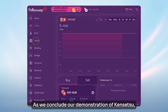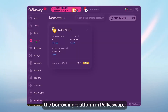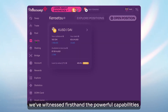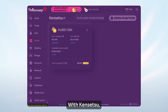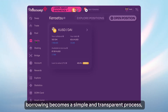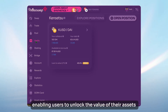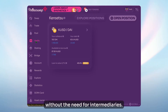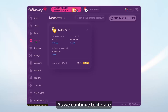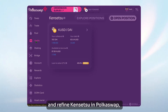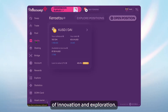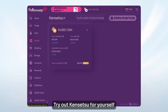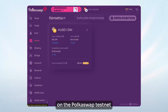As we conclude our demonstration of Kinsetsu, the borrowing platform in Polkaswap, we've witnessed firsthand the powerful capabilities it offers to users. With Kinsetsu, borrowing becomes a simple and transparent process, enabling users to unlock the value of their assets without the need for intermediaries. As we continue to iterate and refine Kinsetsu in Polkaswap, we invite you to join us on this journey of innovation and exploration. Try out Kinsetsu for yourself on the Polkaswap testnet and experience the future of decentralized borrowing firsthand. Thank you for joining and happy borrowing with style and freedom!